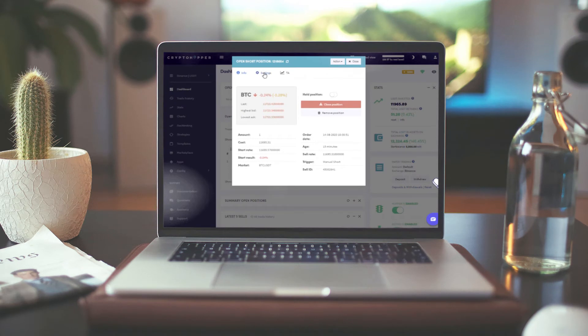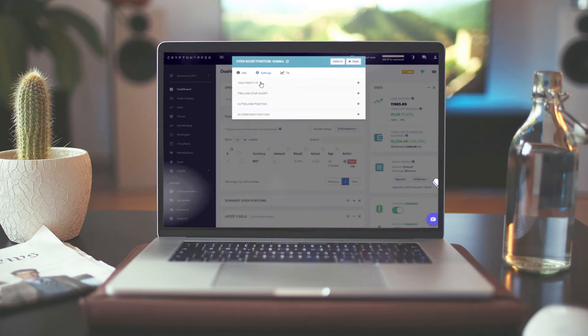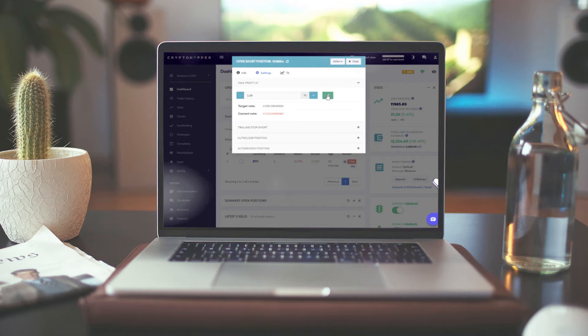It will then always be monitoring the price change, and if it hits your chosen buyback price, your hopper will automatically repurchase it.